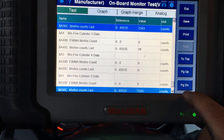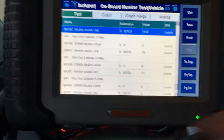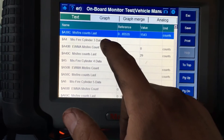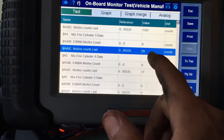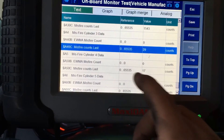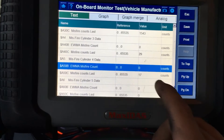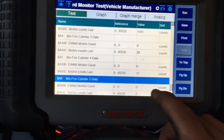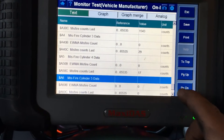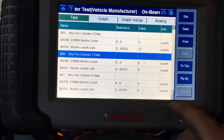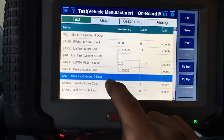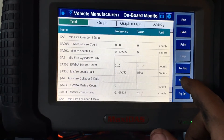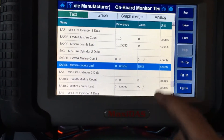Let's keep going down the line and see if we see anything else. Cylinder number three has 29 misfires. Cylinder number four has 17 misfires. Cylinder number five has zero, and cylinder number six has zero. Right away, we can tell which one is our culprit here.